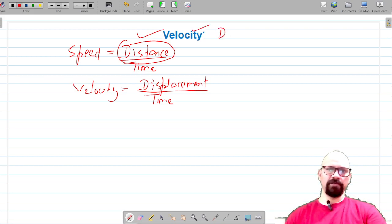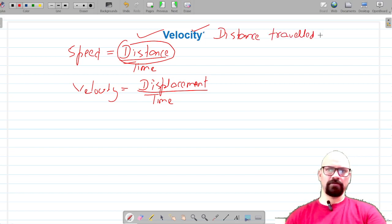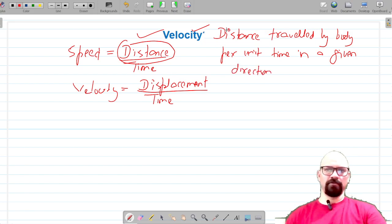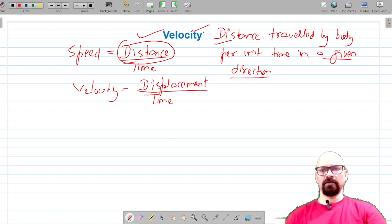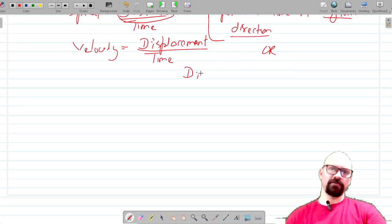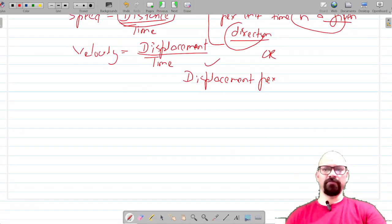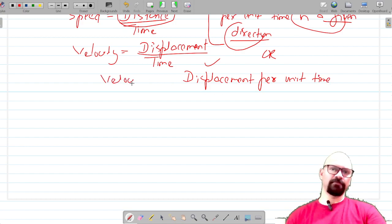So the definition of velocity will be the distance — and whenever you use distance in the definition, make sure you write that it is in a given direction — or you may simply write it as displacement per unit time, because distance in a given direction is displacement. So displacement per unit time is called velocity.